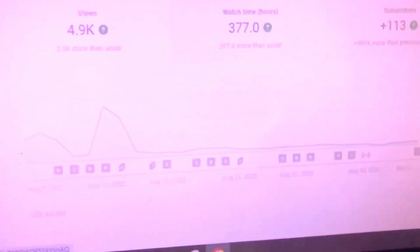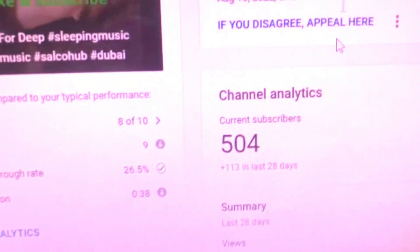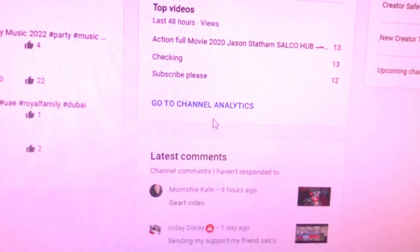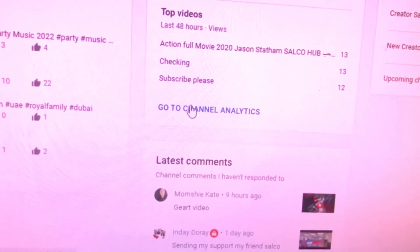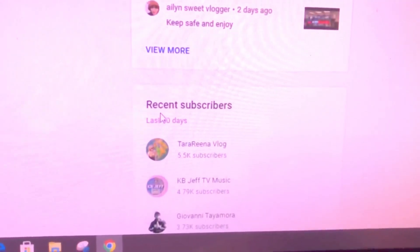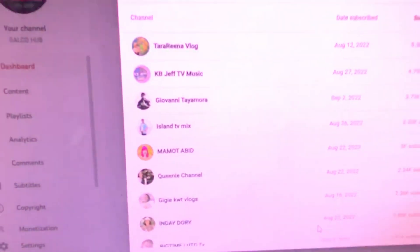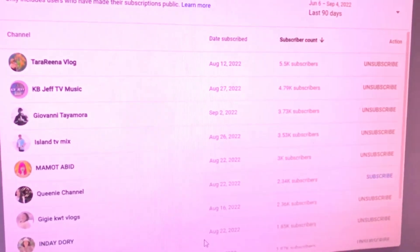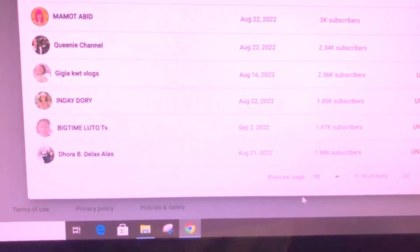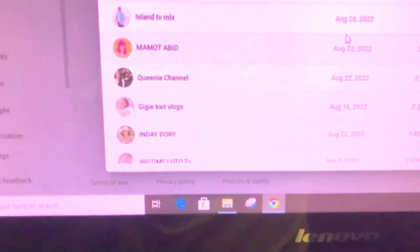I think you'll get an idea about how to check subscriptions. You can also see who subscribed to your channel — go to the dashboard and scroll down. Under 'Recent Subscriptions,' press there and you'll see all the people who subscribed. You can choose a date range like the last 20 or 90 days.